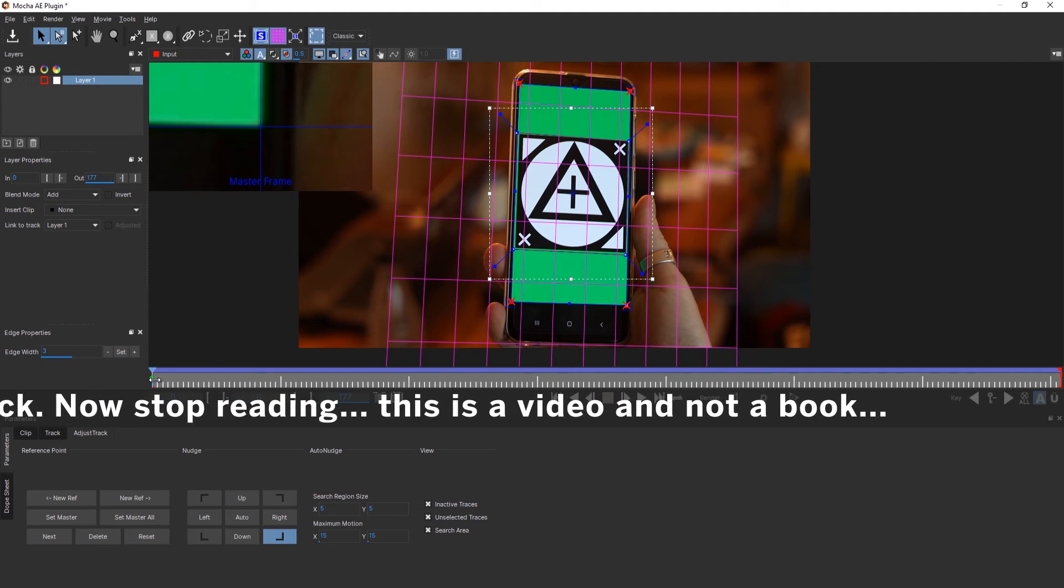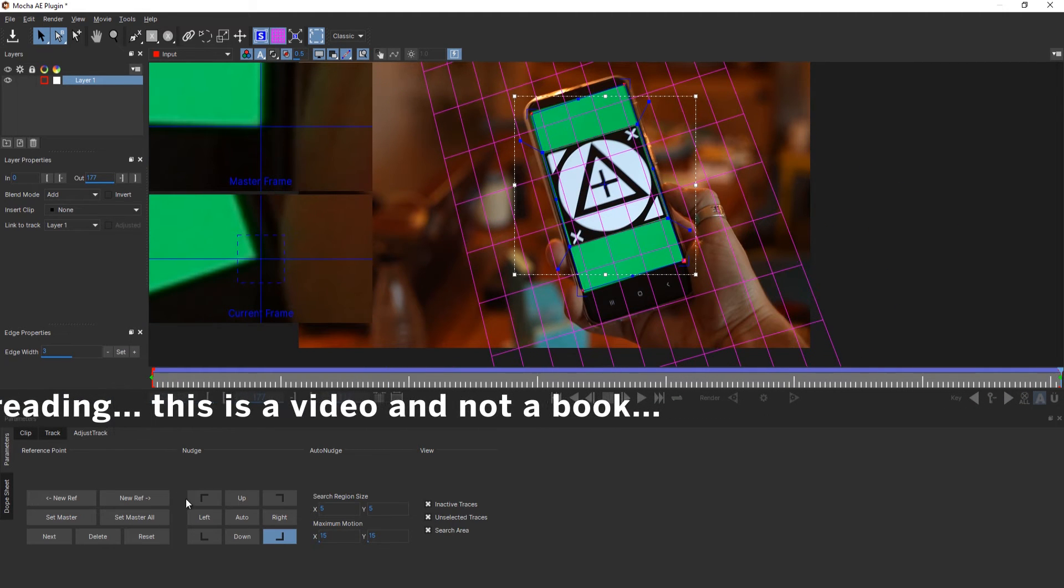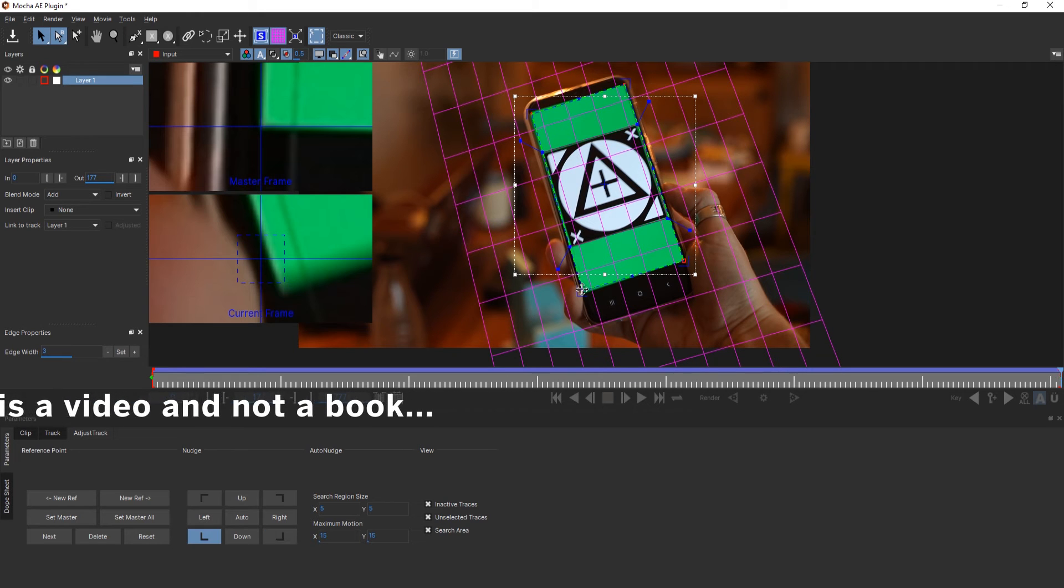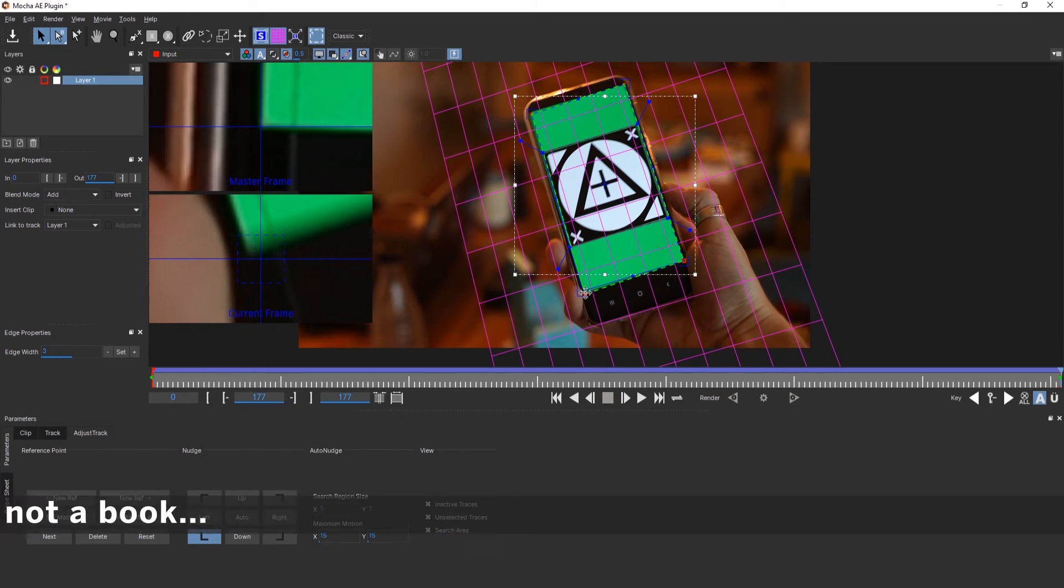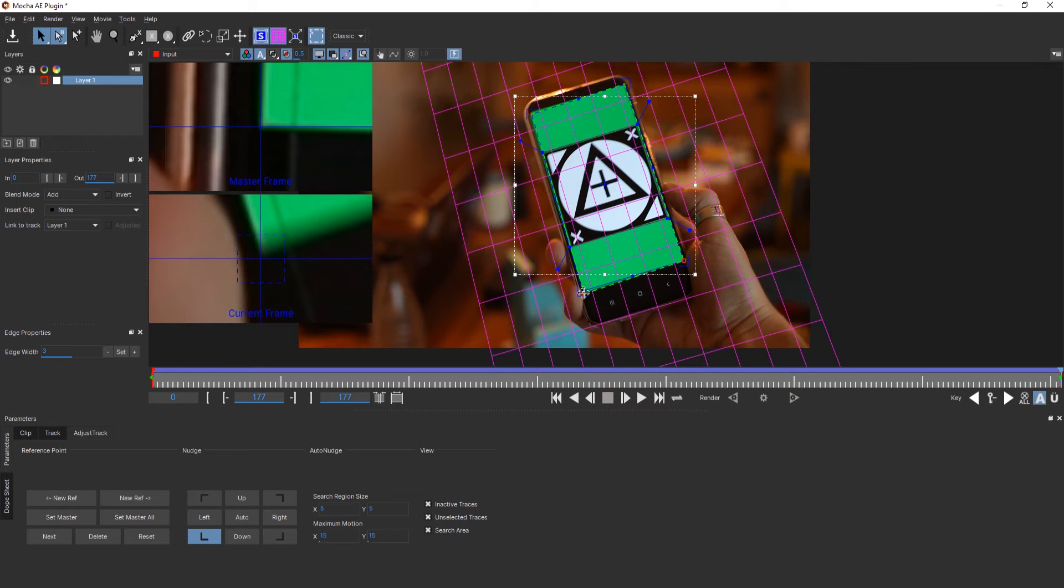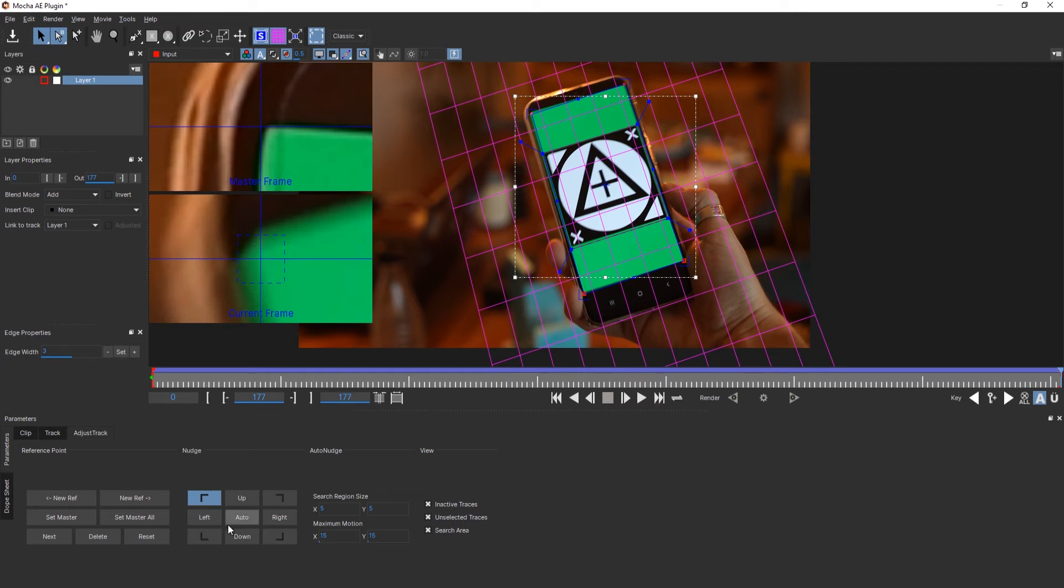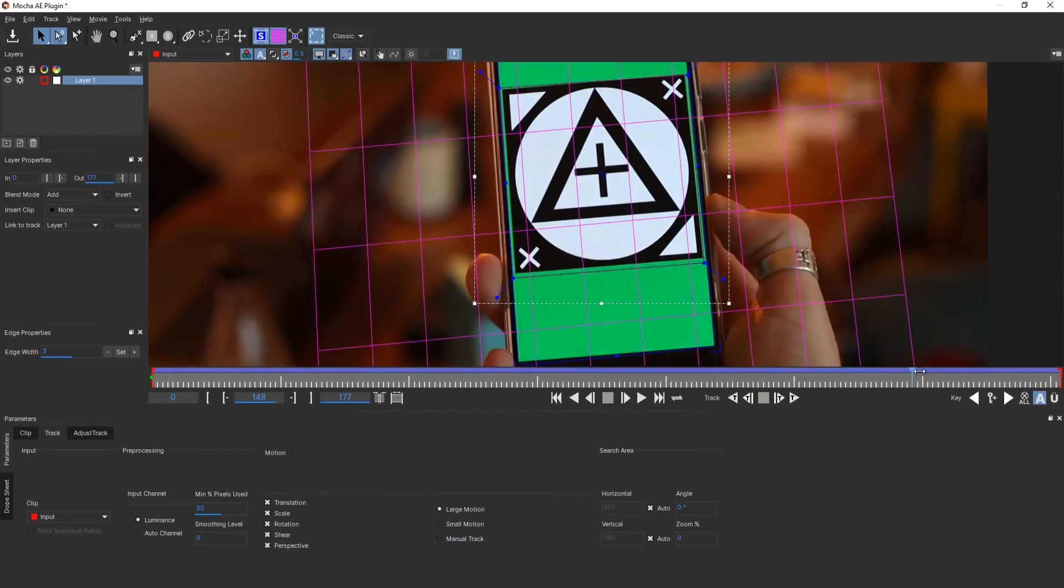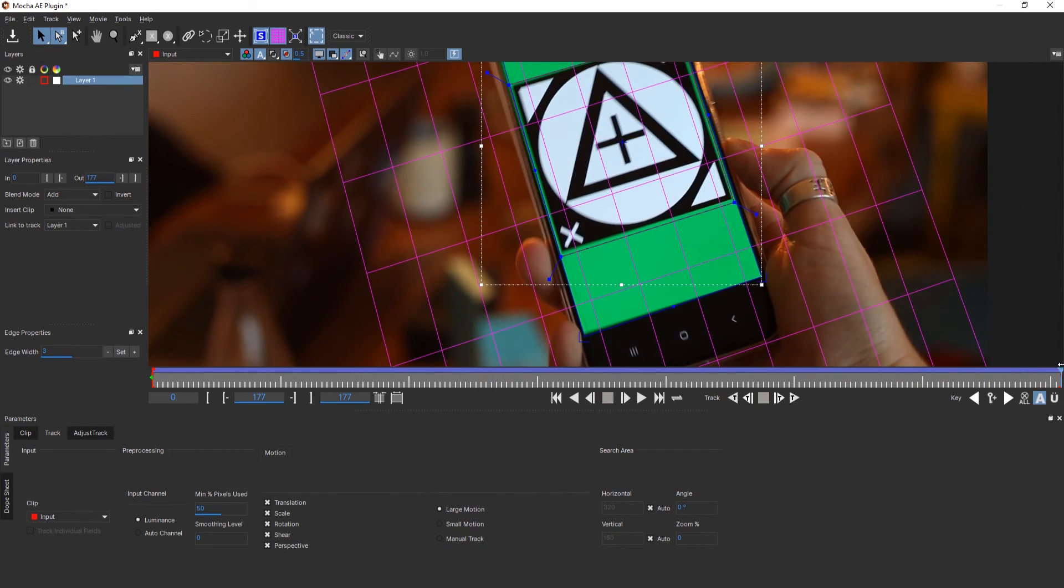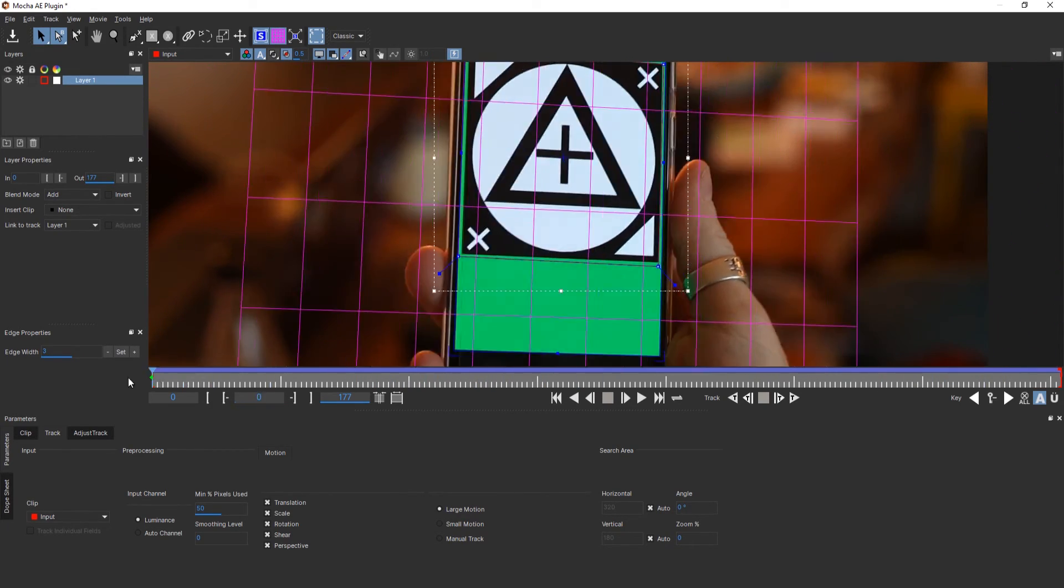Then I go to the last frame and try to align this as good as possible. Later on Mocha will use that to refine the track that we have already done. This is really great because in that way you can really knock down the track to the pixel. When I scrub through this now you can see it pretty perfectly stays where it is supposed to stay.